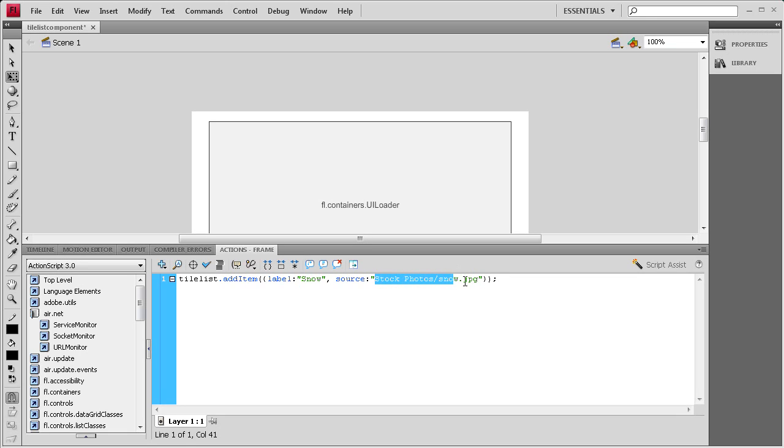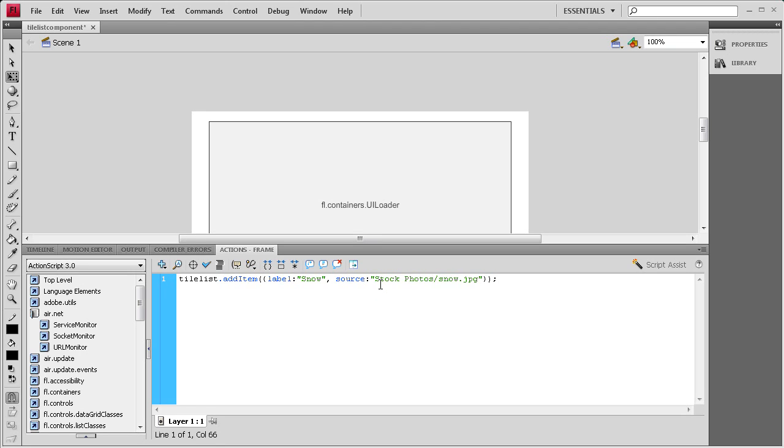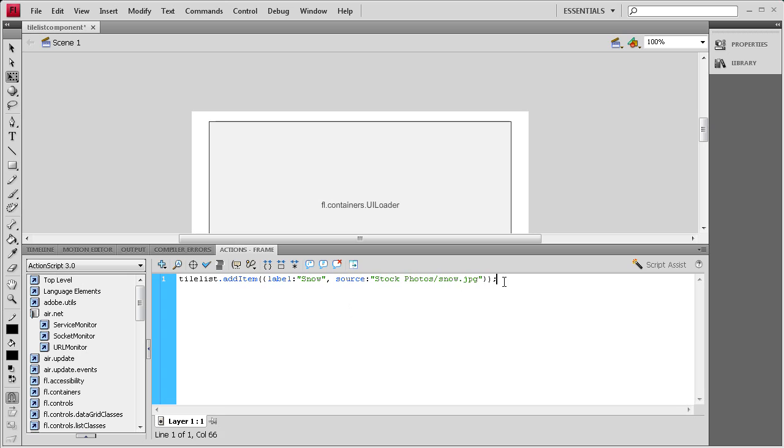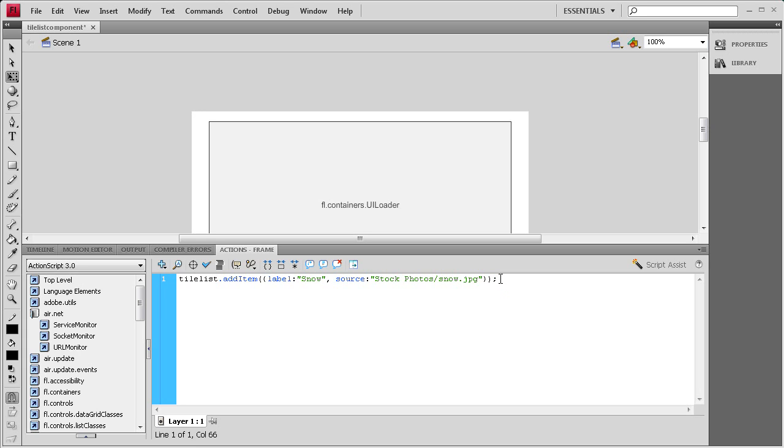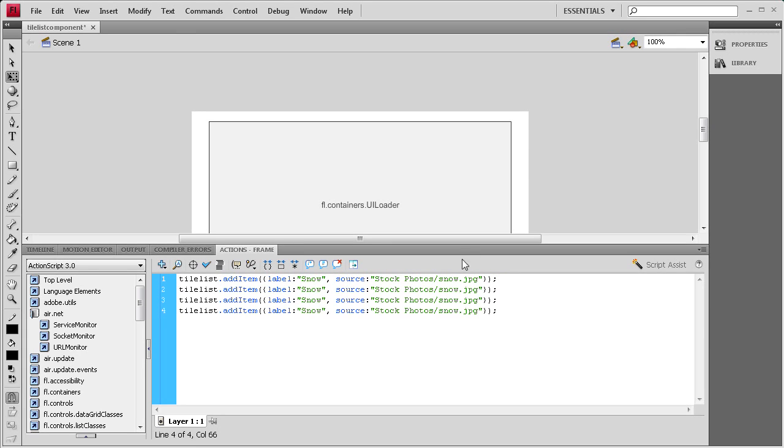For the source I have mine on my desktop but you can actually have a link from online if you wanted to link it to the JPEG online. You can do that but I'm just doing it from my desktop. I just wanted to let you guys know that that's also an option. So I'm going to copy this and paste it three times for each image.